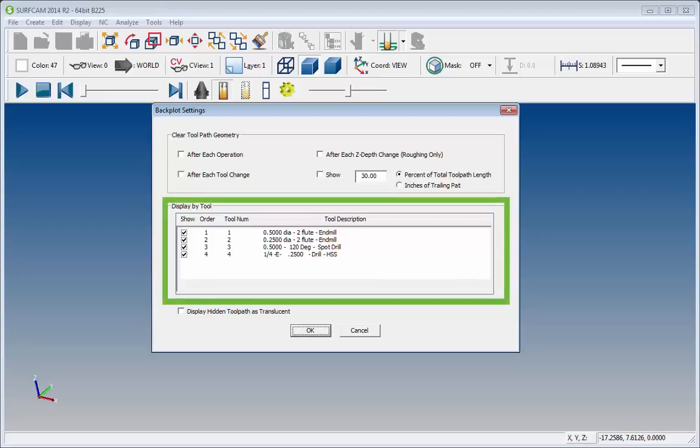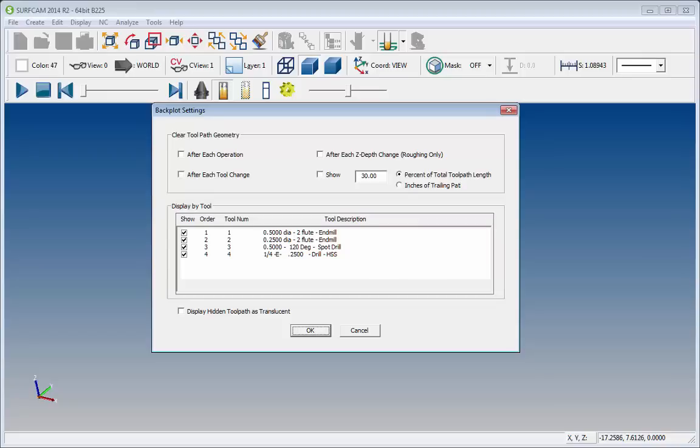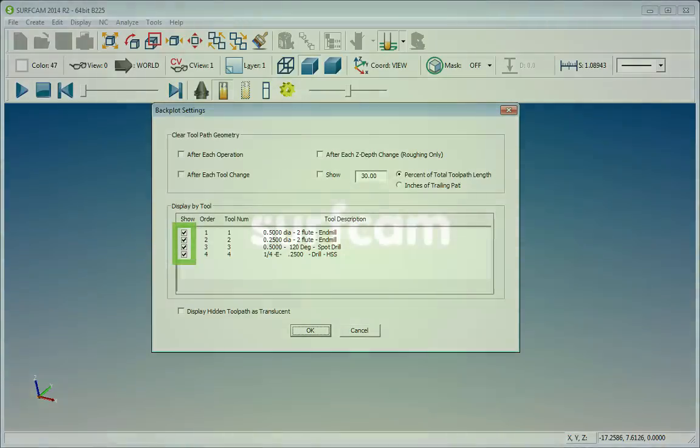Additional options allow the user to select which tools are displayed during Backplot. This is controlled by selecting individual checkboxes.